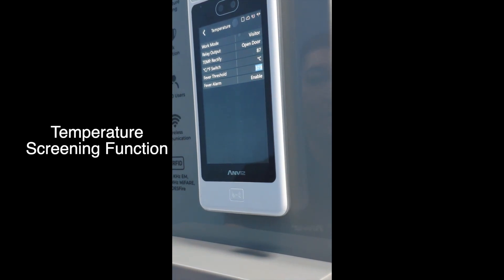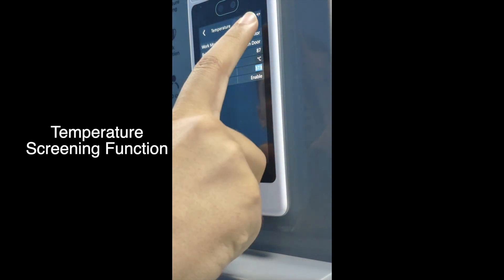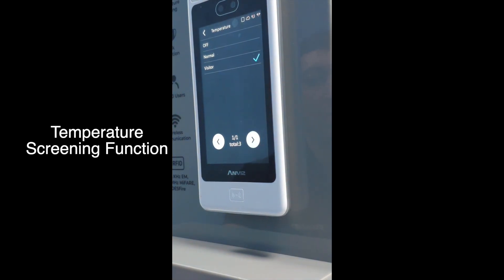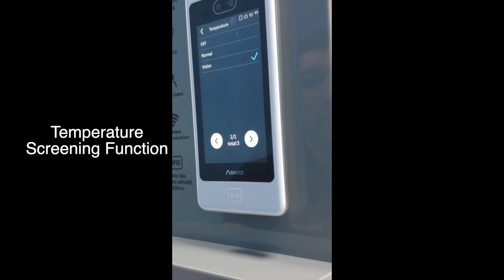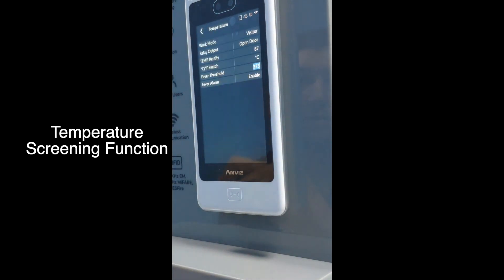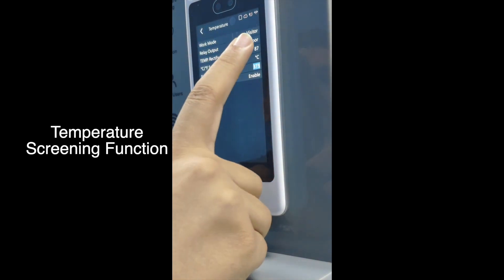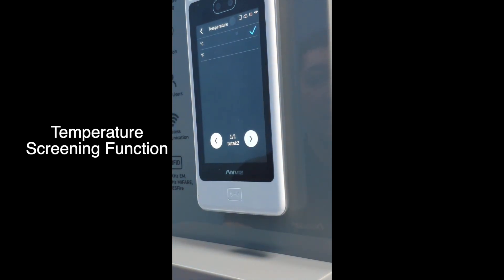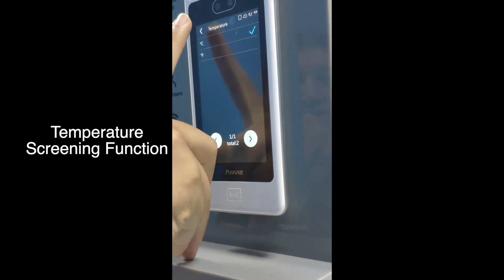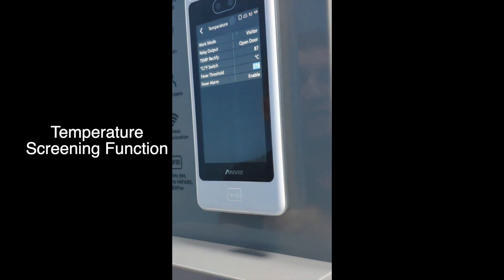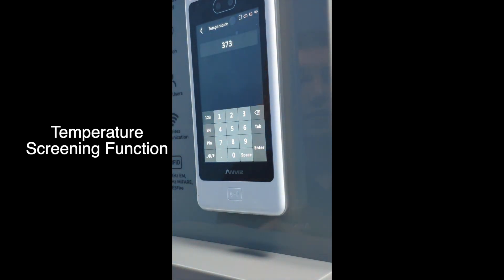As you can see, there are different features where you can switch the work mode. For example, you can switch between Normal mode — which is for employees — and Visitor mode. Here I'm going to keep using Visitor mode to demonstrate this feature. You also have the right to choose between Celsius and Fahrenheit.